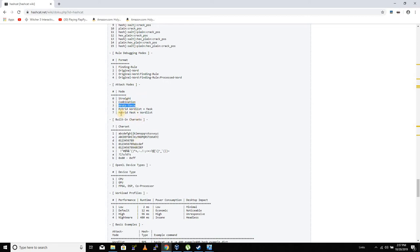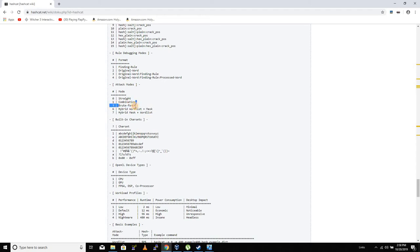We're going to create a brute force. There's a hybrid wordlist plus mask, and we'll talk about how to use a wordlist. We're about to see a mask, so it depends on what we're going to do. Now we're going to do a straight brute force.